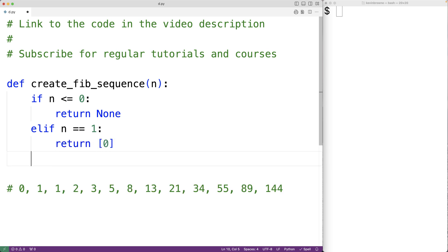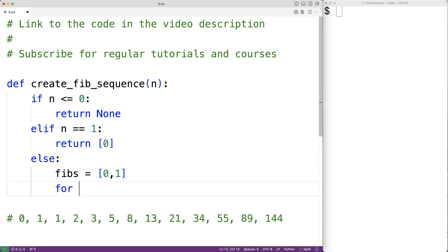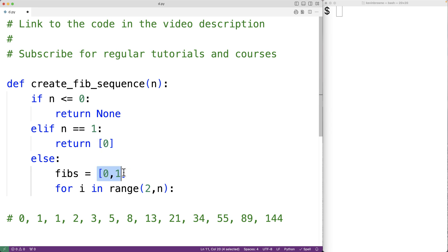Otherwise, n must be greater than or equal to 2. In that case, we'll initialize a list fibs with the numbers 0 and 1, the first two numbers in the Fibonacci sequence. Then we'll go through and append the next n minus 2 numbers in the Fibonacci sequence to this list. We'll use a loop to do that — for i in range(2, n) — so this loop runs n minus 2 times, which is exactly what we want because we already have the first two numbers.